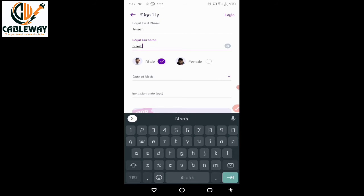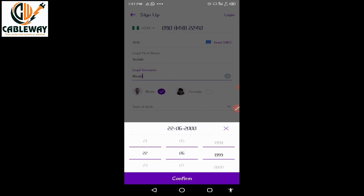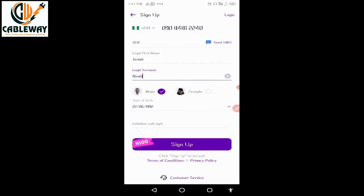Then select your gender — are you male or female? I am male. Then select your date of birth. Mine is 22nd June.